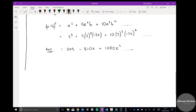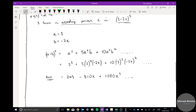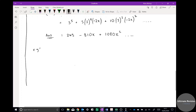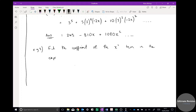Sometimes we're not interested in the whole expansion — only in the first few terms. At A-level you'll see why the bigger terms become irrelevant. Final example, Example 3: find the coefficient of the x squared term in the expansion of (2x + 3) to the power of 4.